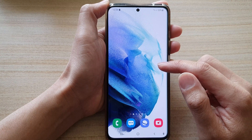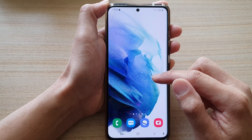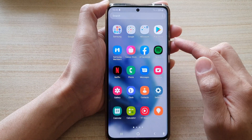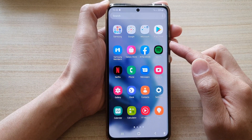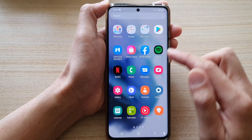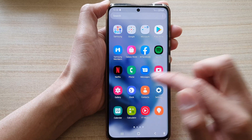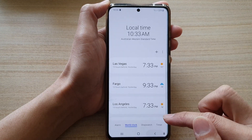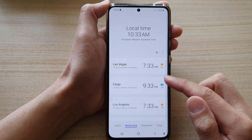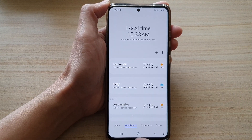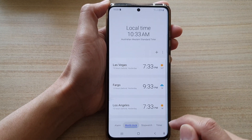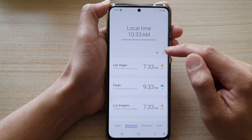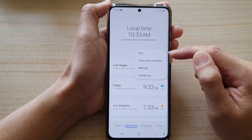Swipe up to go into the app screen. In here, tap on the Clock application, then tap on World Clock, and then tap on the More button.